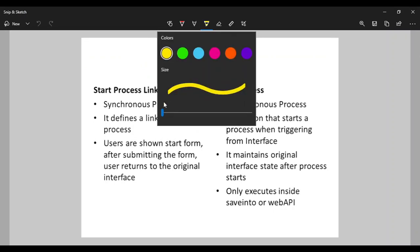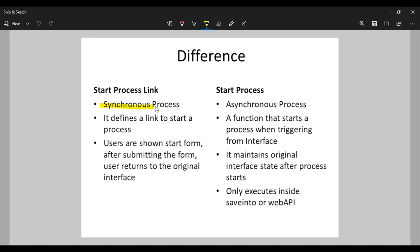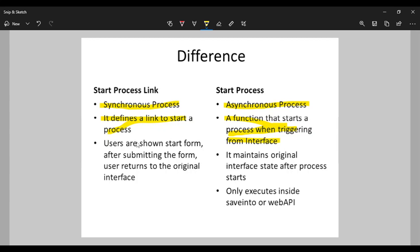Now let's see the actual difference. Start process is a synchronous process - it waits for the activity to complete and then moves forward. It waited for the user action to complete. Start process, on the other hand, is asynchronous in nature - we didn't get any feedback from it. Start process link defines a link to start a process, whereas start process is a function that starts a process when triggered from the interface.